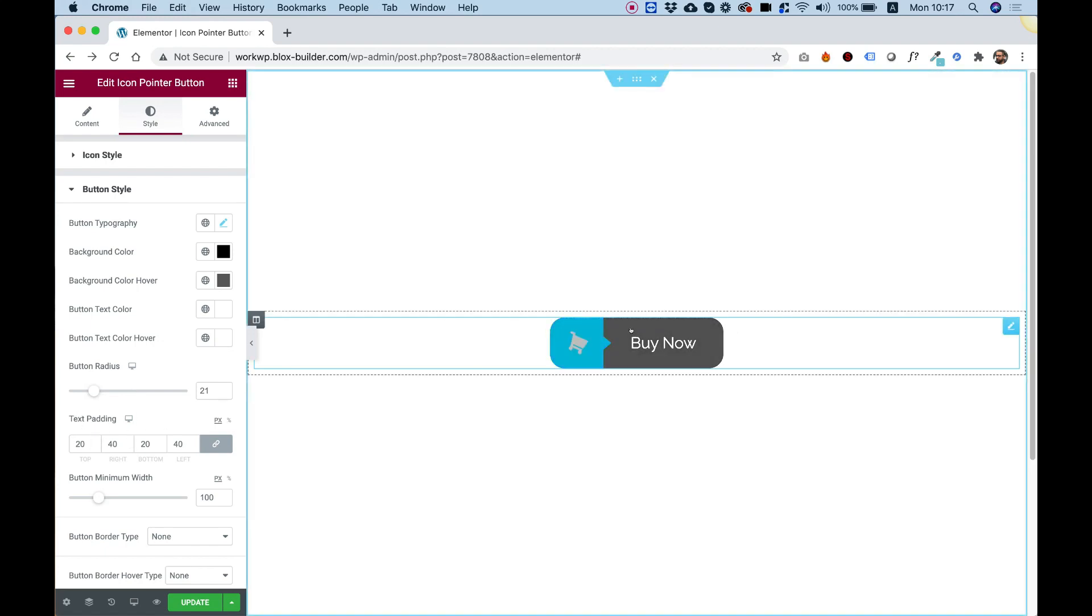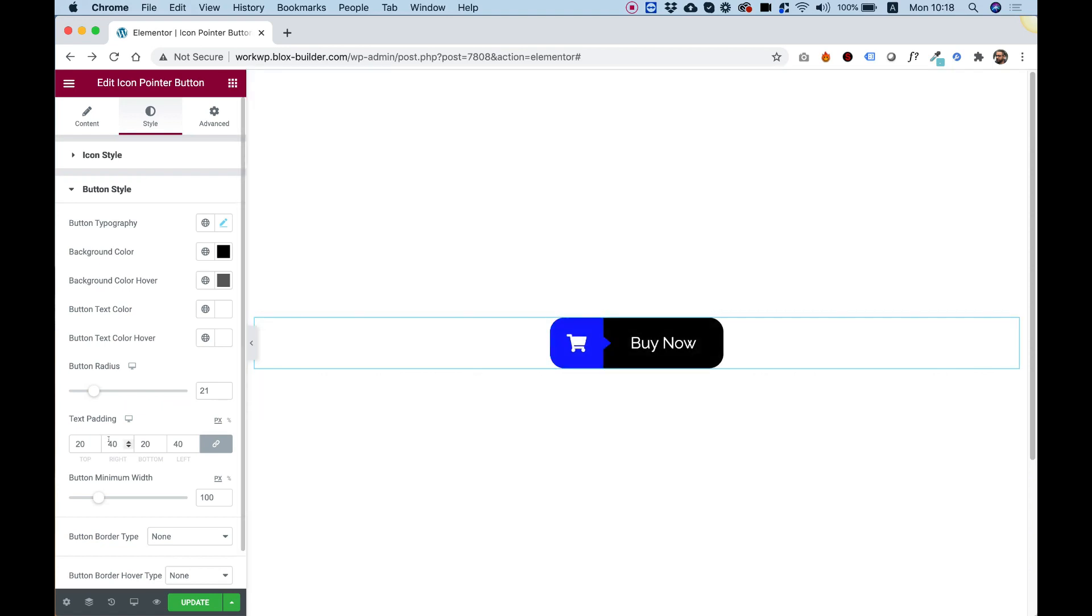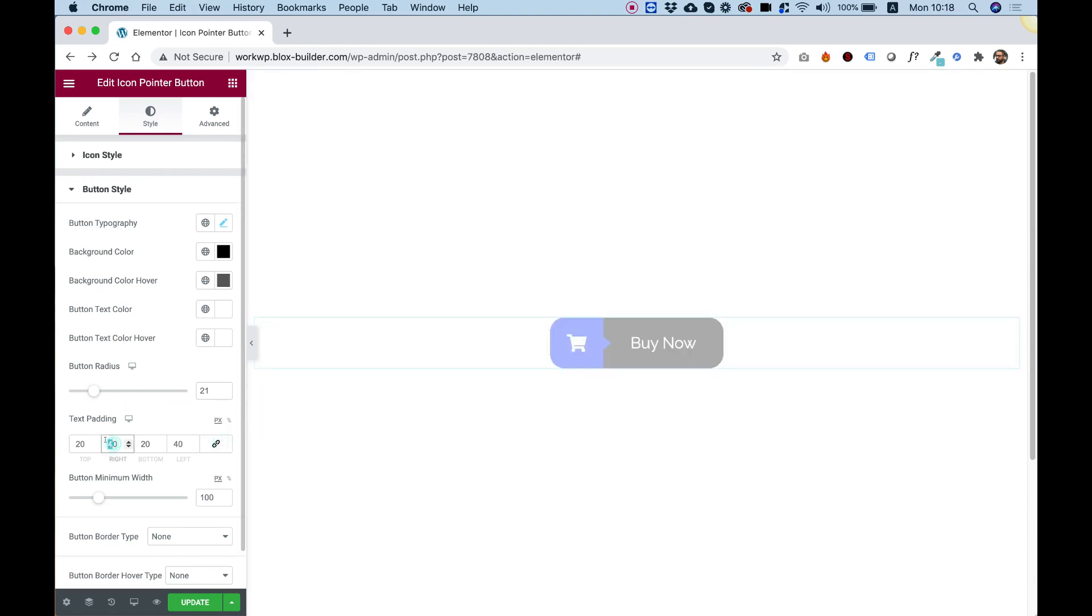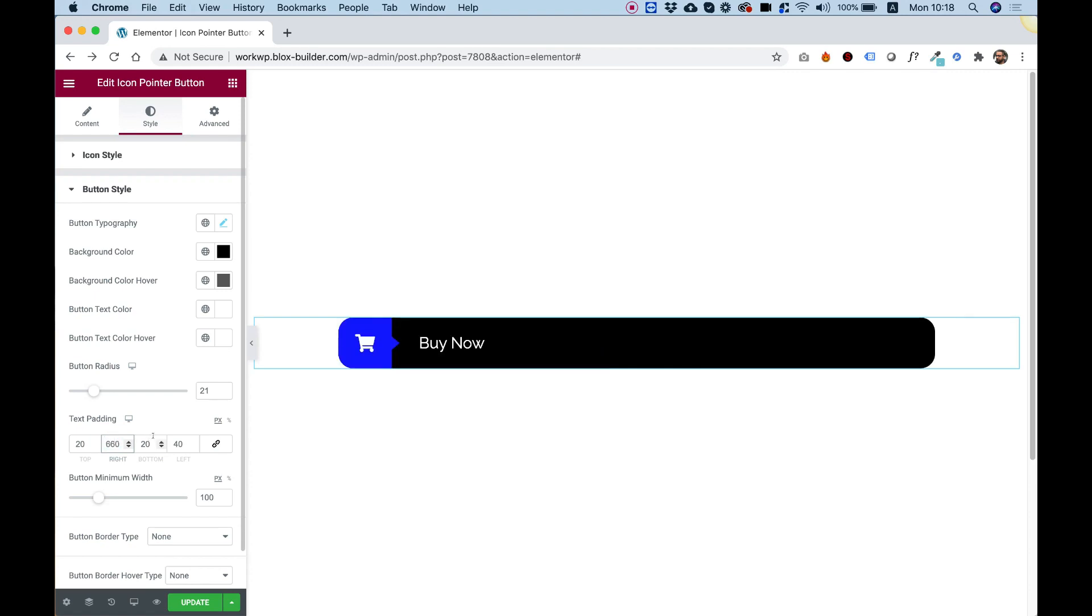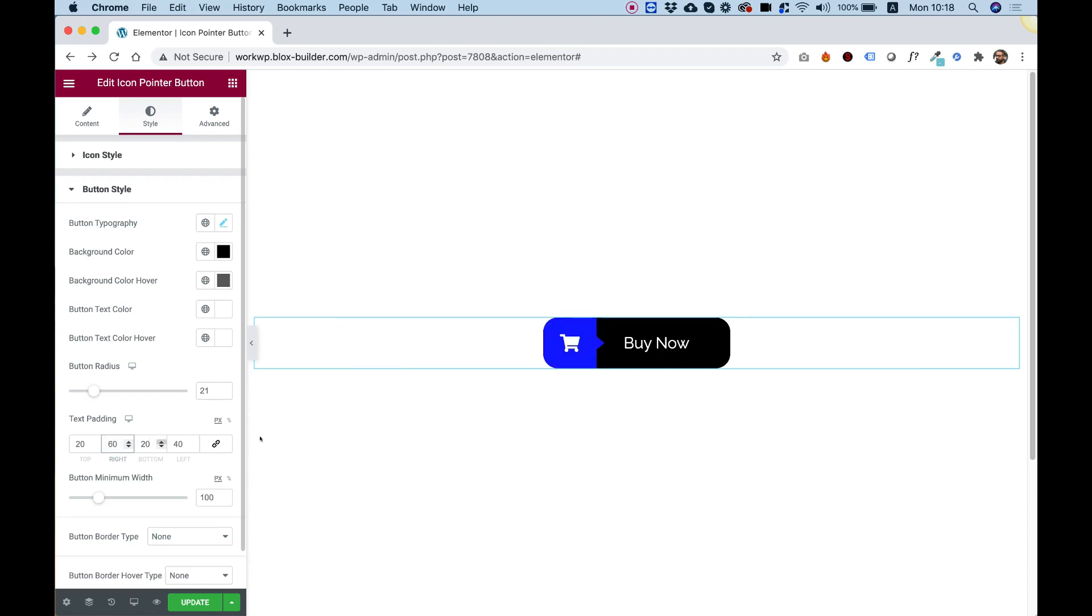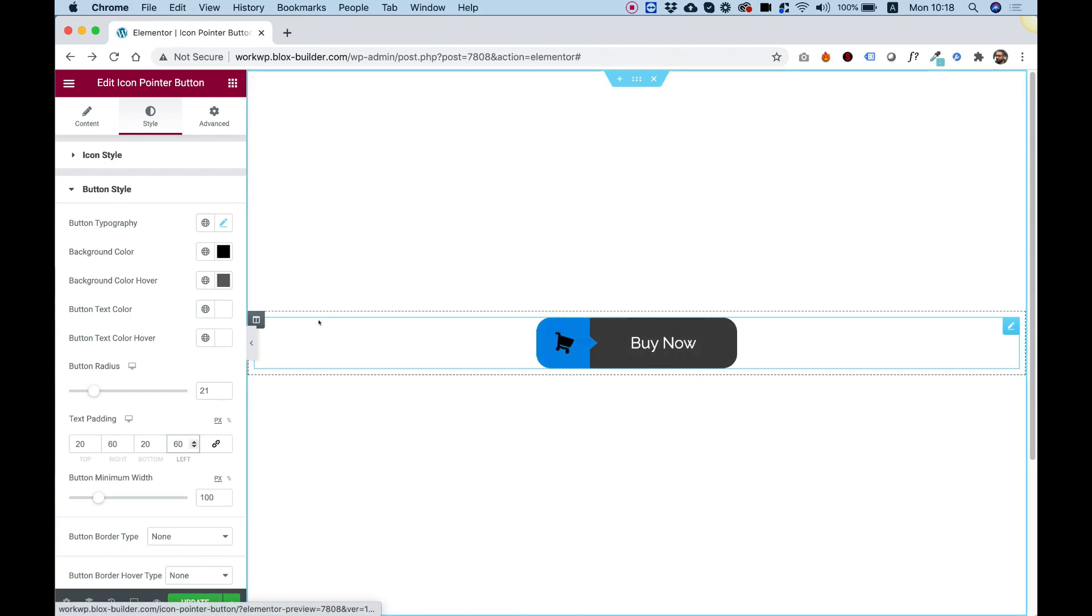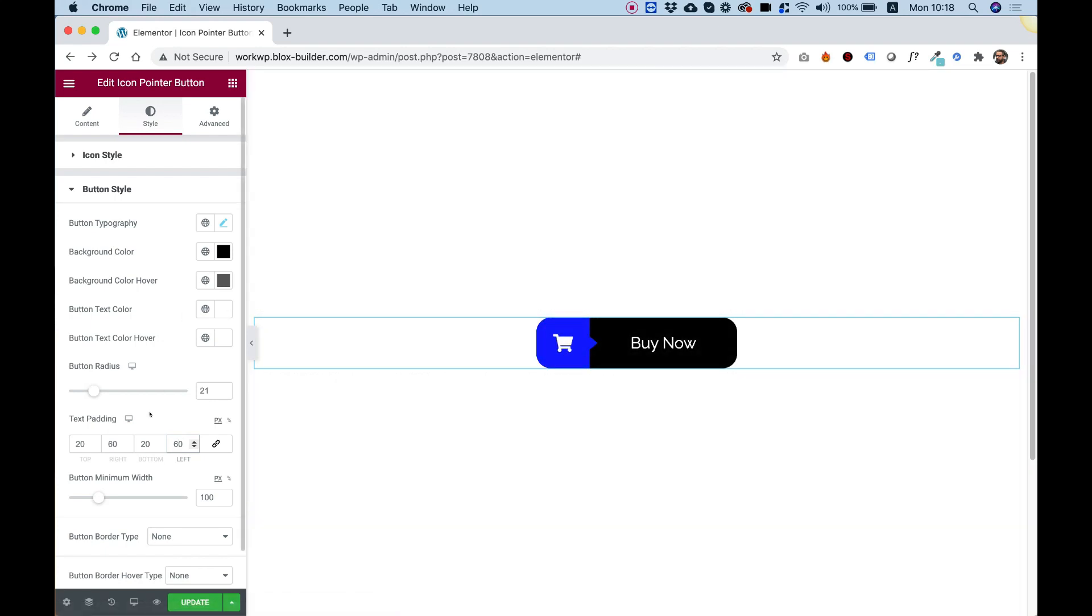Text padding. Text padding is the padding around the text area. We can make our button a bit wider if we want by adding some more right padding and left padding. That's one way to make our button wider.